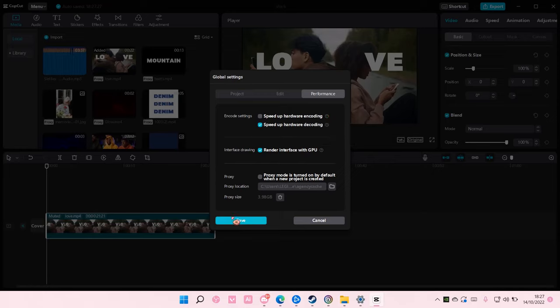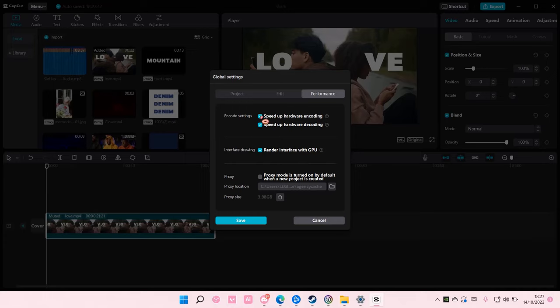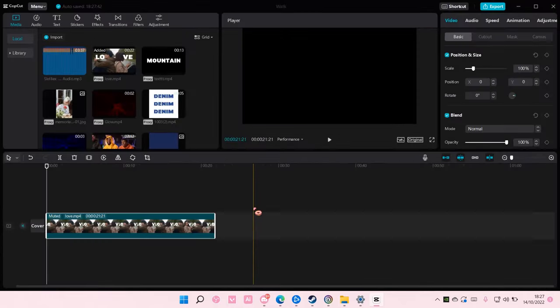Once you're done, you're just going to save that. But I don't have any issues with exporting videos, so I'm just going to untick this again and select save. But make sure you uncheck that if you do have problems with exporting videos.